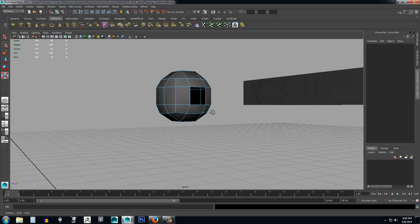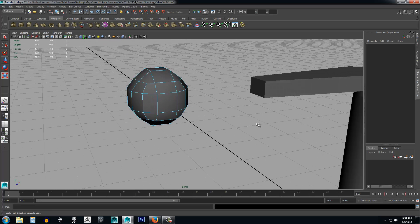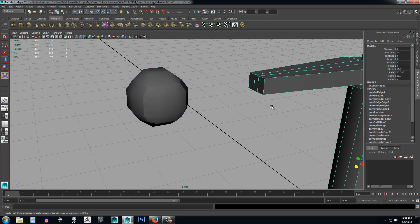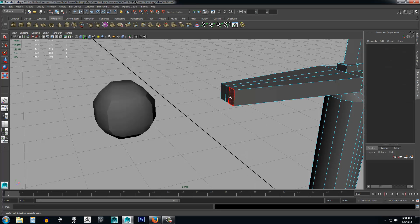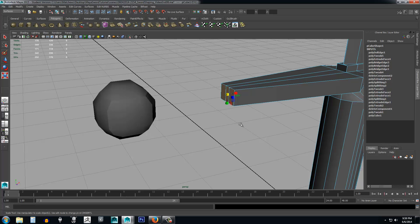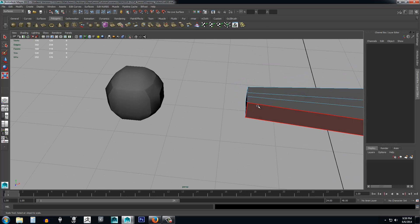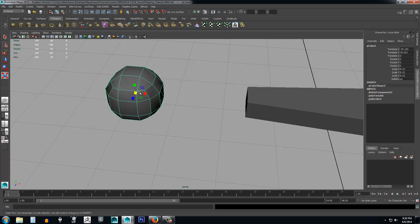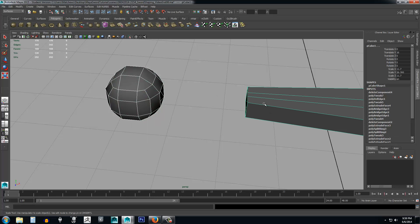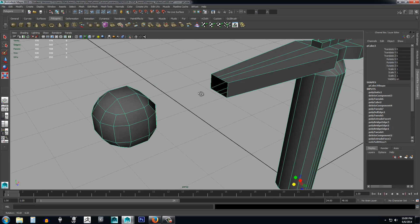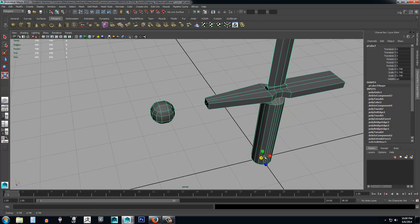Right-click and select Faces. Select the inward-facing face of the ball and press Delete to remove it, leaving a hole — those interior faces won't be seen in the scene. Then select the sword, right-click, select Faces, and delete the three faces on the edge of the hand guard. Now select both objects and go to Mesh > Combine to join them into a single object.